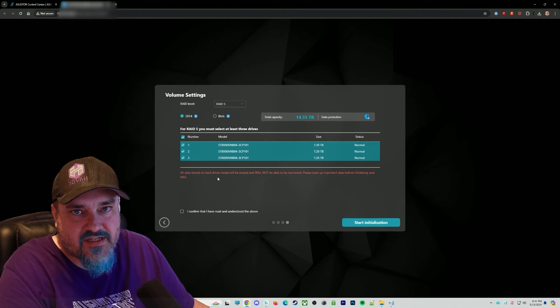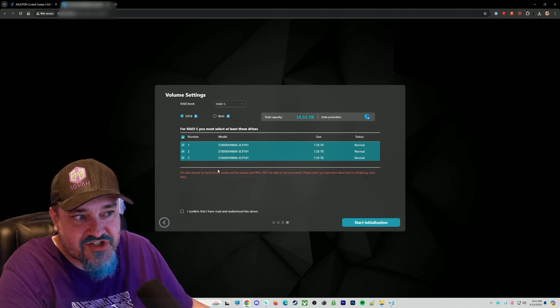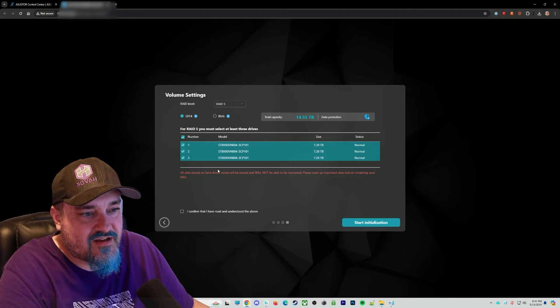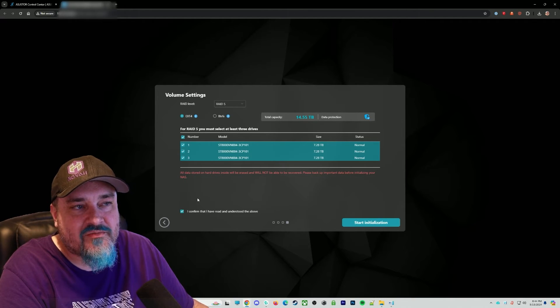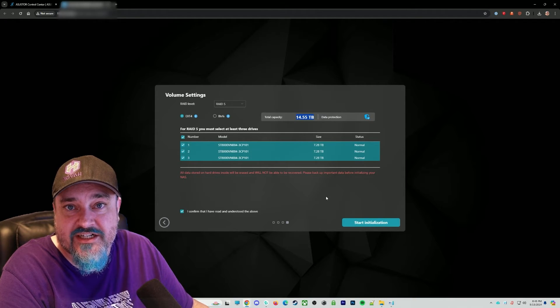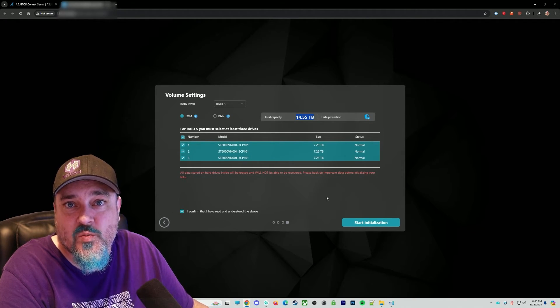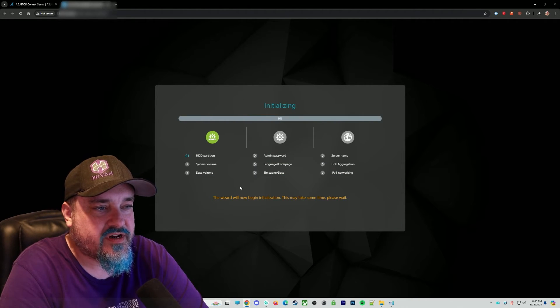I'm going to choose all the drives. It's going to say, hey, you're going to lose your data. Then you have to click confirm. So you can go ahead and hit start initialization if you're ready to go.